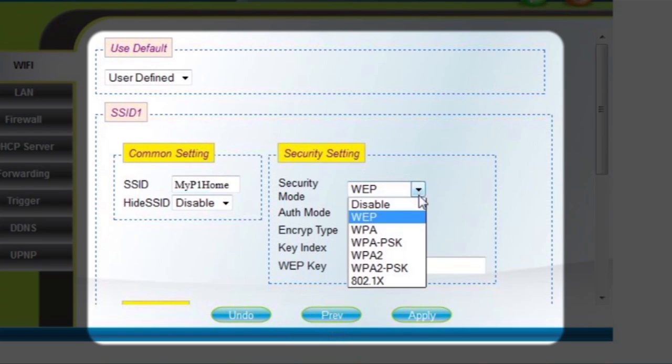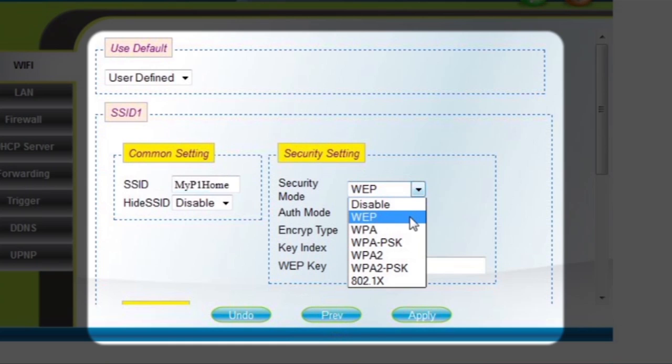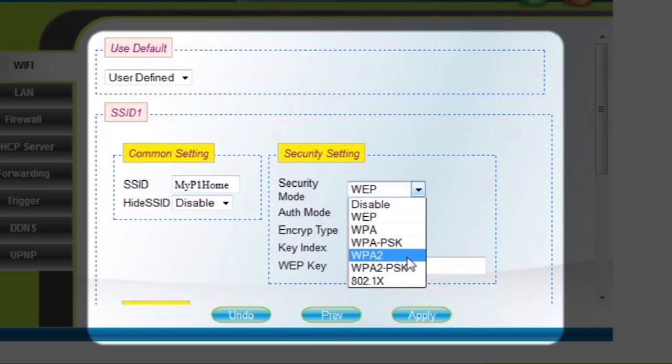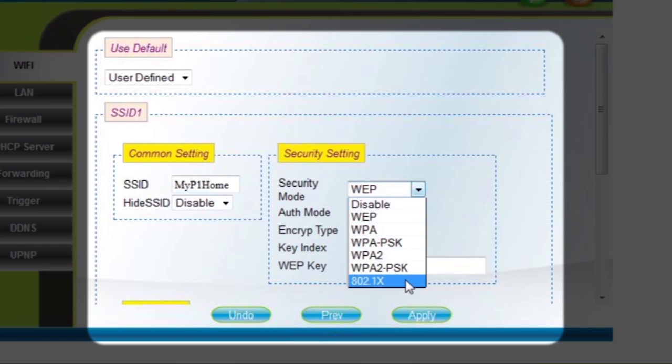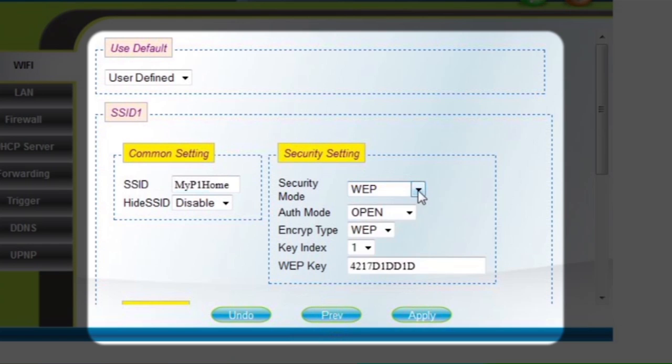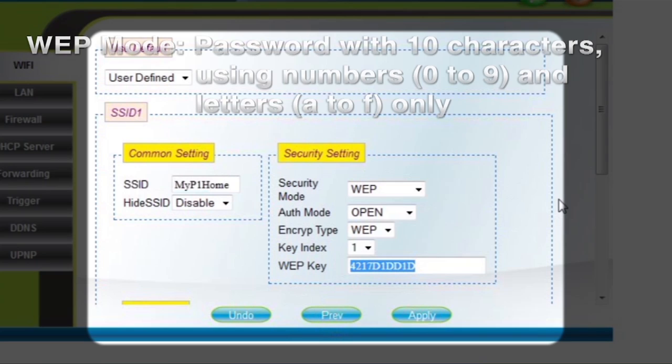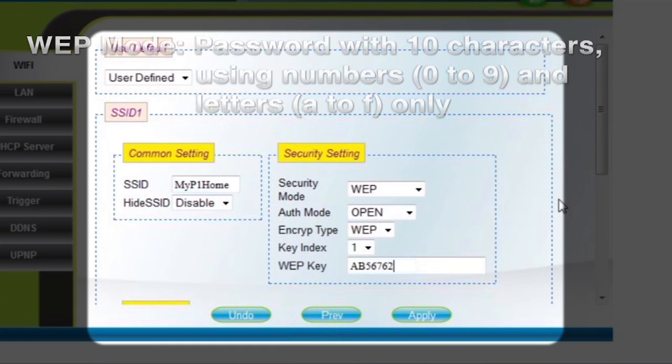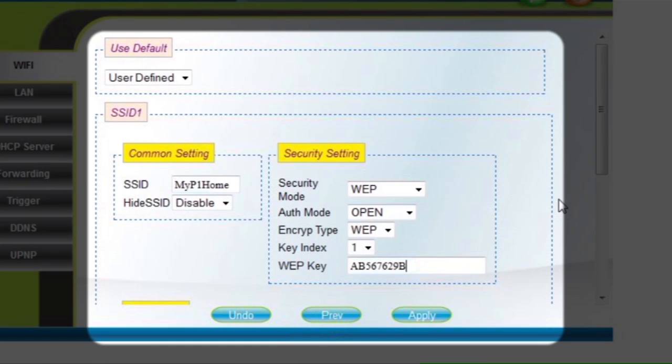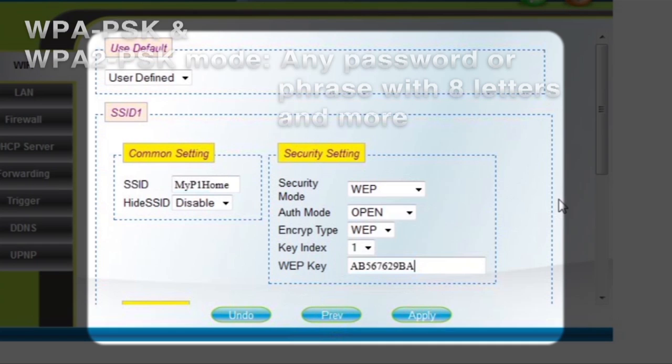Next, select your security mode. For normal use, select either WEP, WPA-PSK, or WPA2-PSK. If you select WEP, choose a 10-character password consisting of the numbers 0 to 9 and alphabets A to F only.